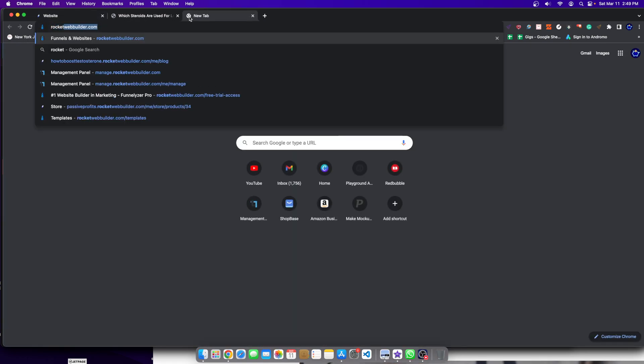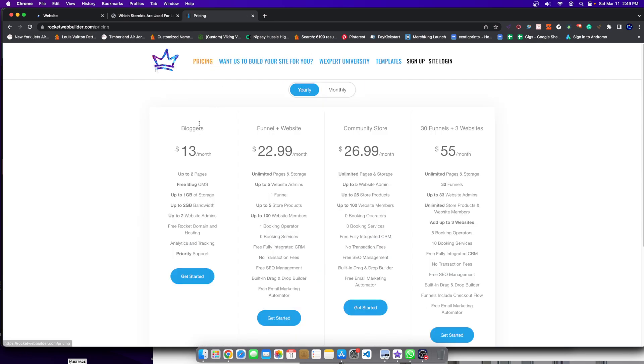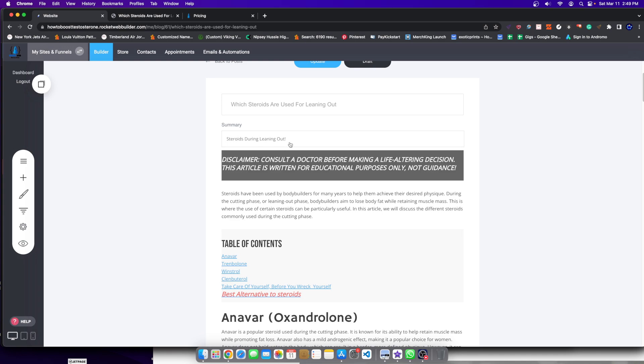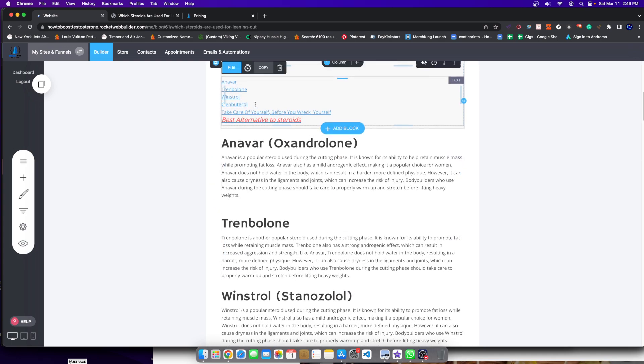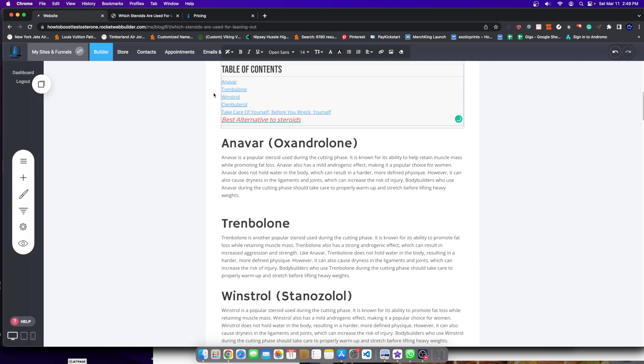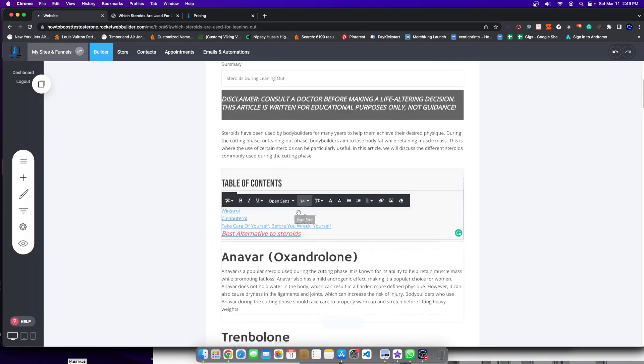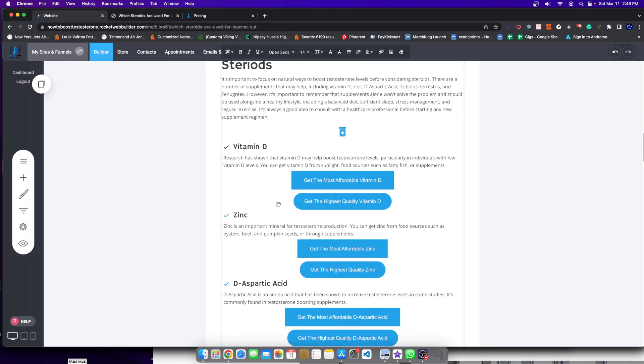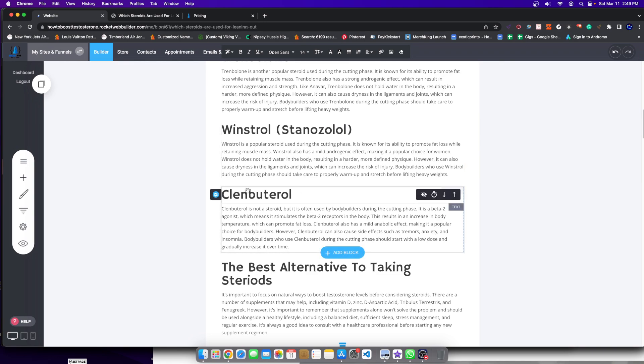Just a little FYI for everybody, using rocketwebbuilder.com, you could start your blog for as low as $13 a month. So let's go ahead and get started. So here you could see these are just text-based links. They're hyperlinked. So after I write text, I highlight something, I click this little button, and it adds a link.